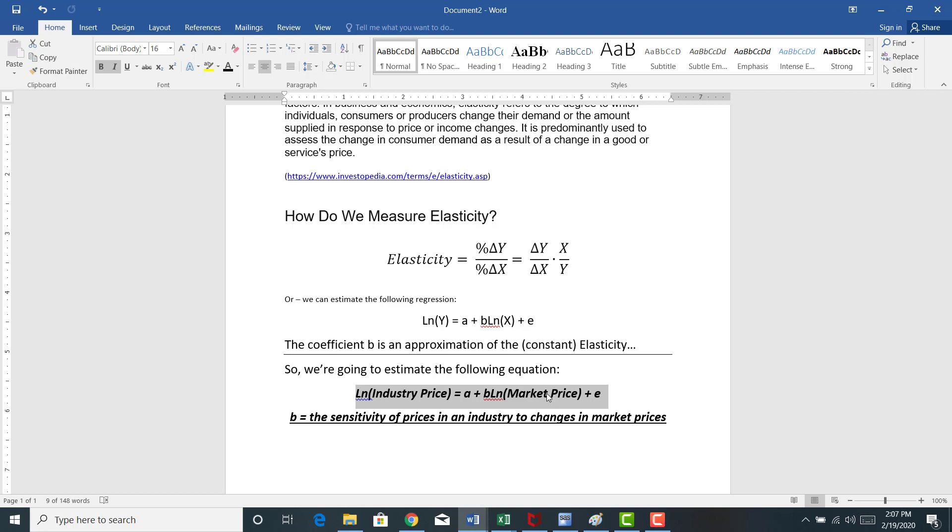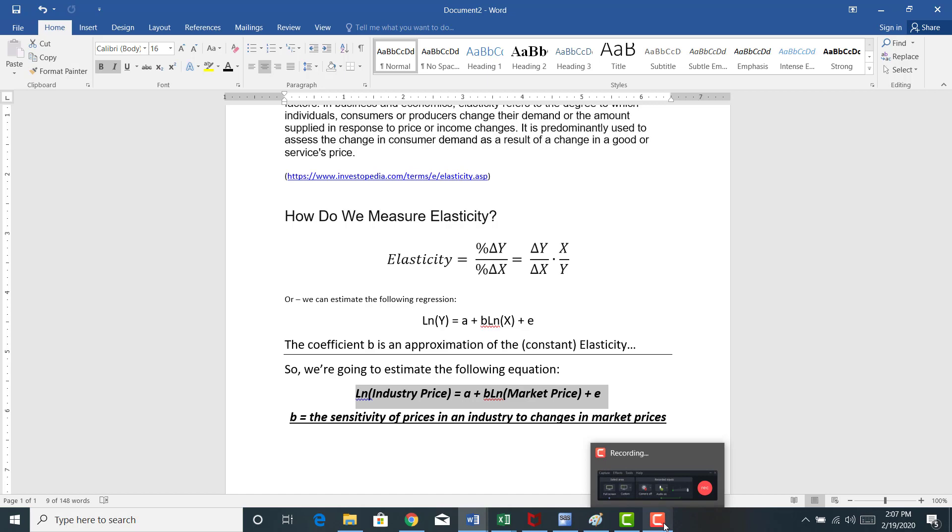The idea here is we're going to obtain this slope coefficient, and this slope coefficient is going to provide us the sensitivity of the industry price to changes in the market price. The slope coefficient is a measure of elasticity, and we talked about that in the last video.